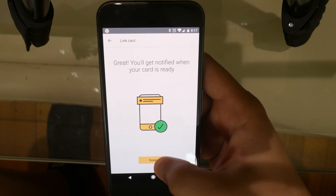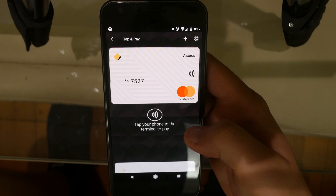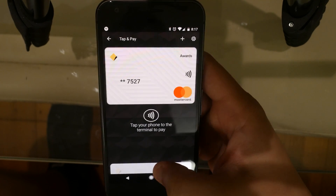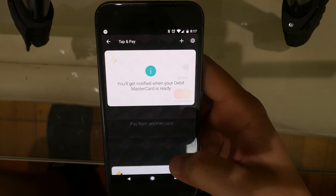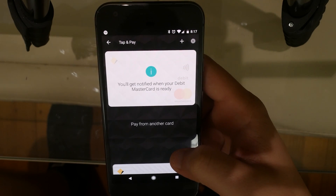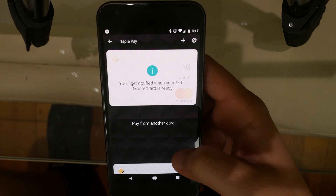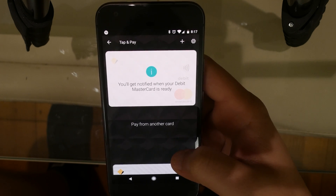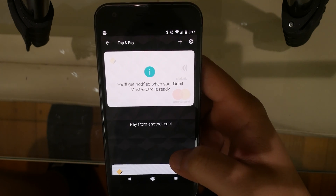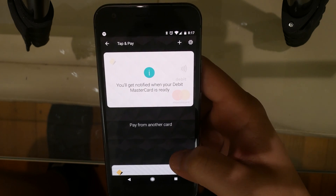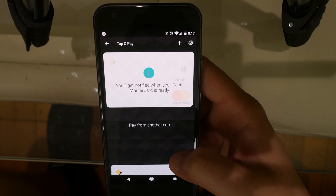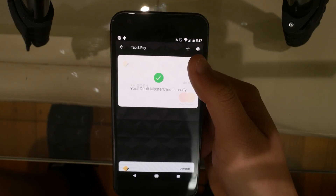Now you just have to unlock your phone. I would recommend selecting that option. The other options — wake to pay or passcode to pay — are very redundant, and the other one is unsafe.